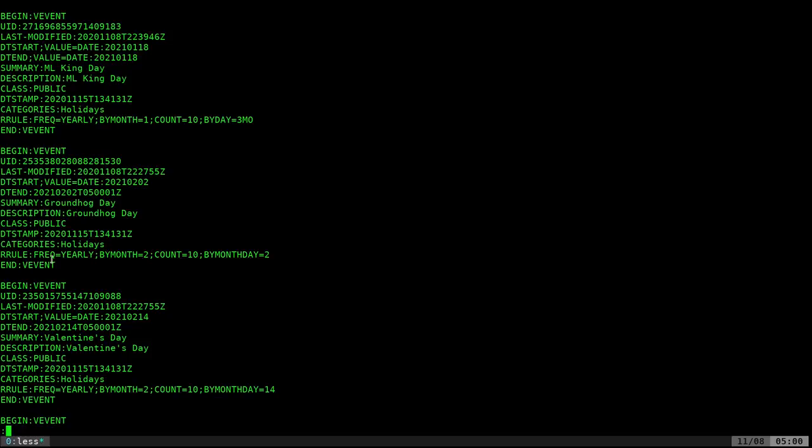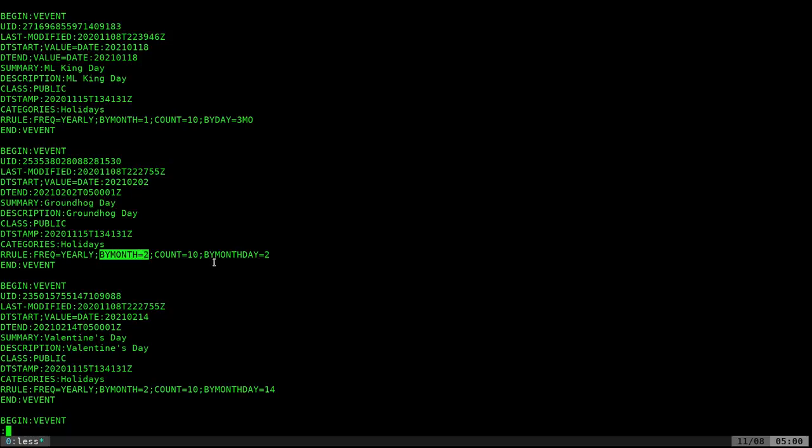And then you also have these repeating rules. How frequently? Well, every year, second month, count 10 times. Because this particular calendar is from 2020 to 2030, supposedly.